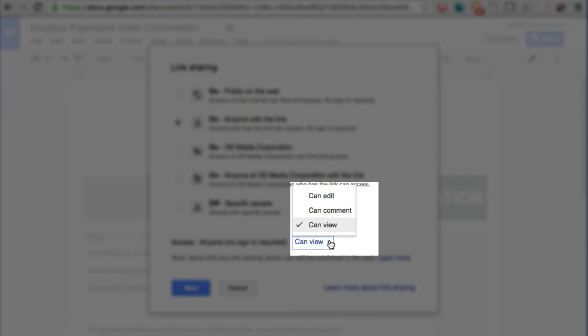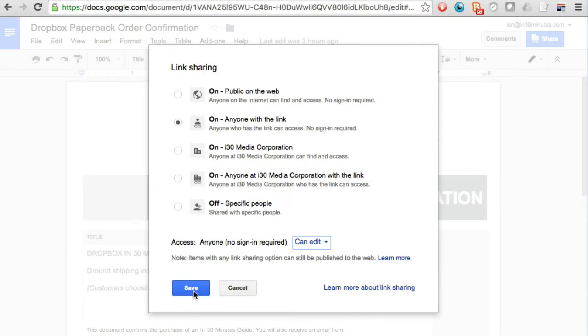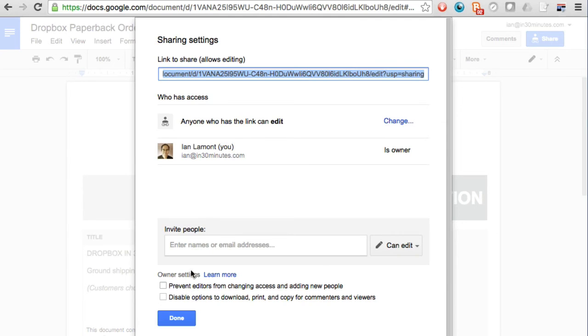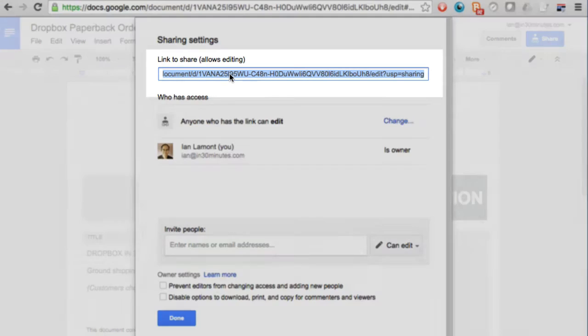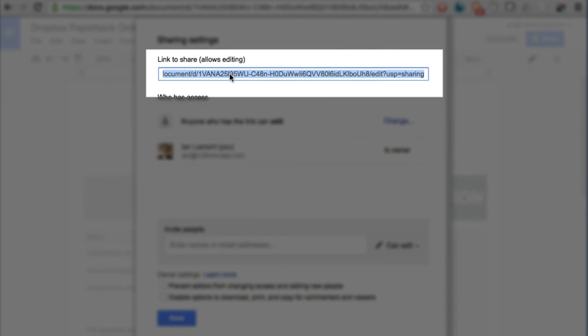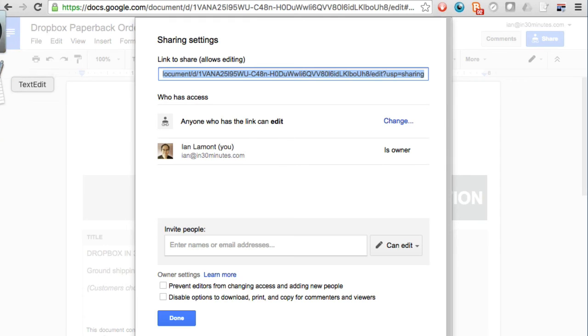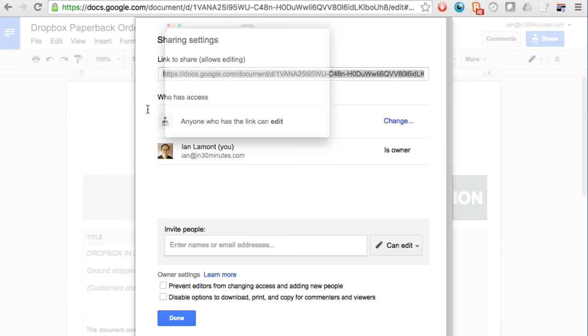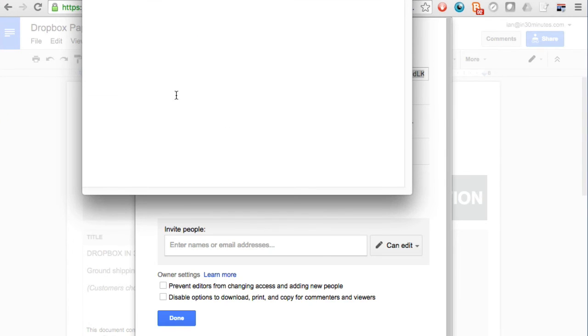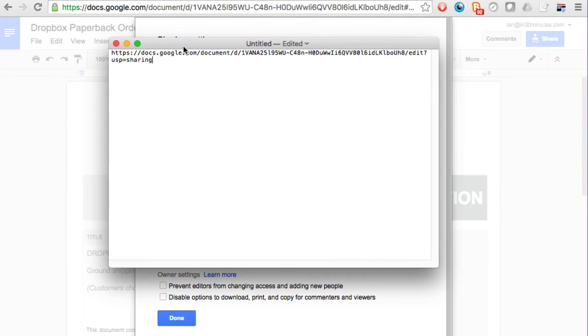Right now they can view it but I can also change it so they can edit it and then I hit save. Okay. Here's the link up here. I'm just going to do control C or command C to save it and then I can paste it into another application. Actually I'll just bring up a text application so you can see what it looks like and here's the link.